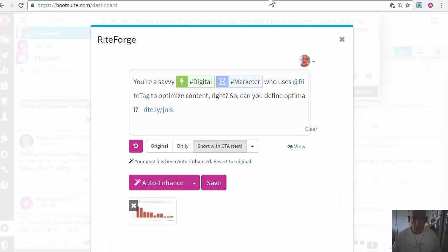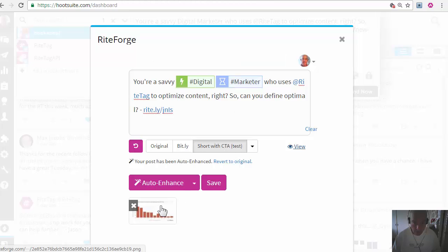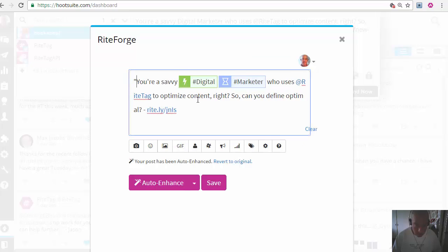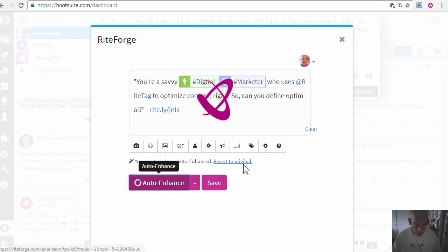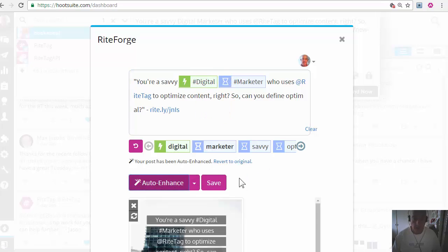So auto enhance does a lot: auto hashtags, image extraction, or you can even do this with quotes. Auto enhance again and it'll make an image of what you have in quotes.